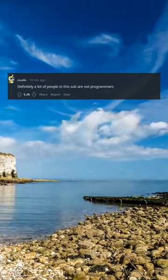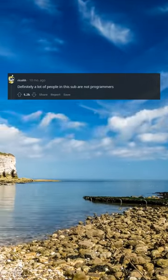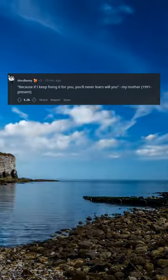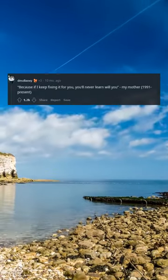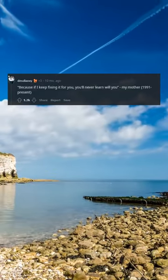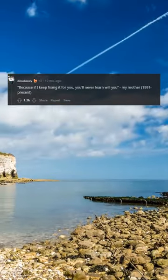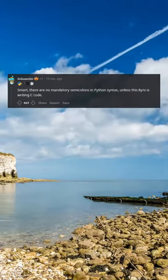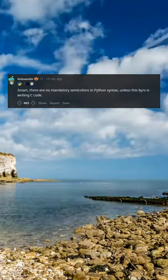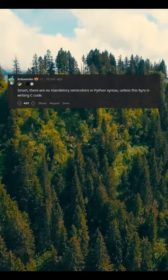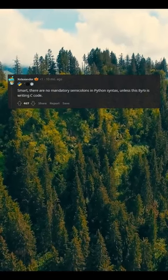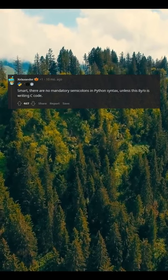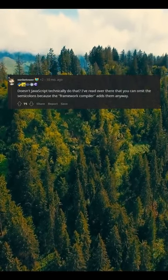Definitely a lot of people in this sub are not programmers. Because if I keep fixing it for you, you'll never learn, will you — my mother, 1991 to present. Smart. There are no mandatory semicolons in Python syntax, unless this 8-year-old is writing C code.